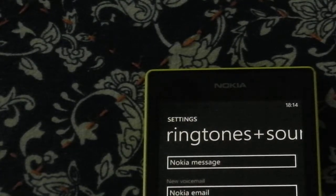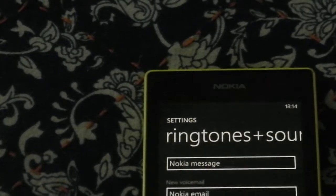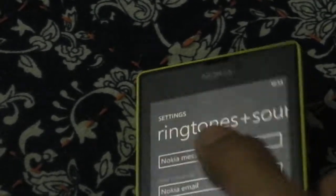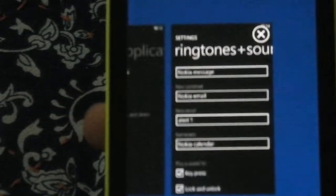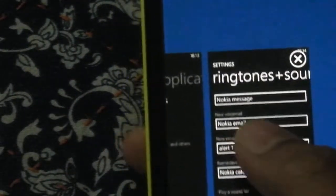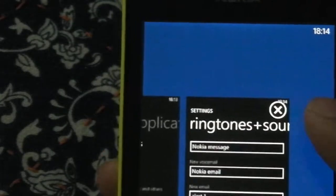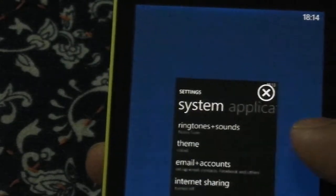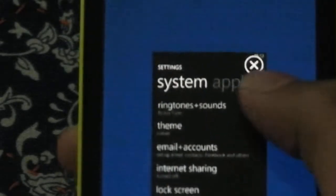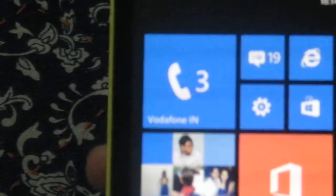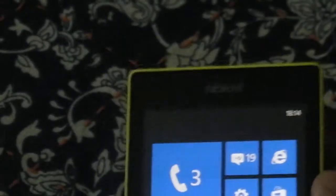And one really exciting thing or one really key feature in this is the app switching. So you hold the back button like this and you have the app switching. So here you can close the app or you can navigate between apps. Navigating before between apps was there but closing apps wasn't there. So you this is really cool right. You close apps.